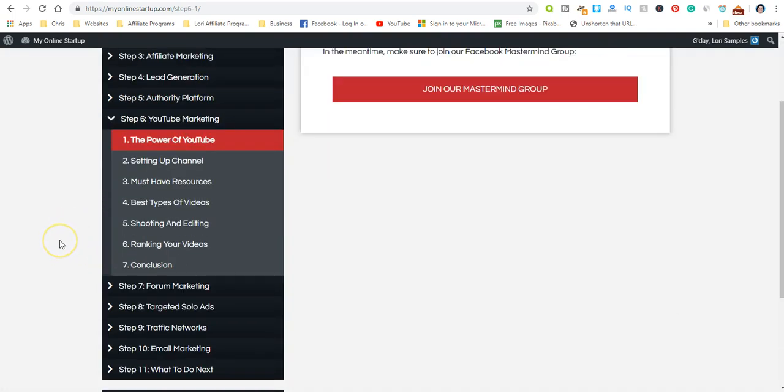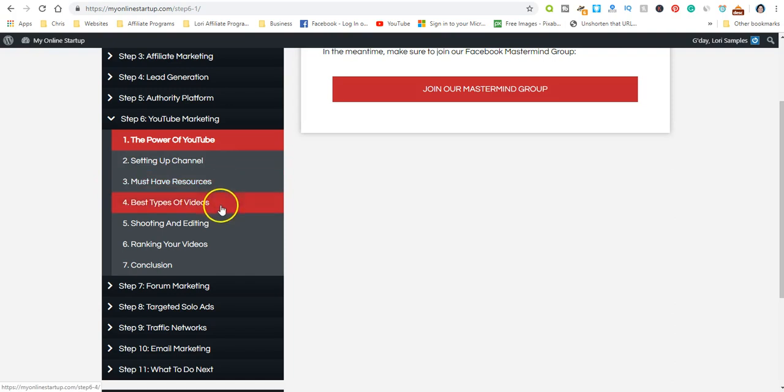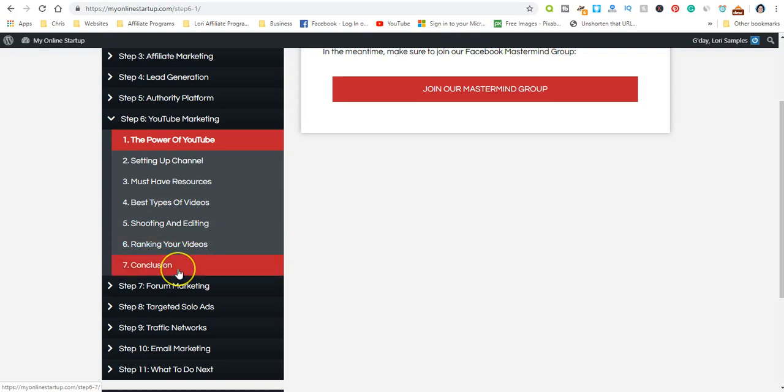Now one of my favorite ways of marketing, which I'm doing right now, is YouTube. YouTube has a very long reach—people love to watch videos. Even if you don't feel comfortable right now with video marketing, once you get started you're going to be very comfortable with it. You'll learn how to set up your channel, must-have resources, best types of videos, shooting and editing, and ranking your videos. This is just one of the very powerful marketing strategies you want to learn.